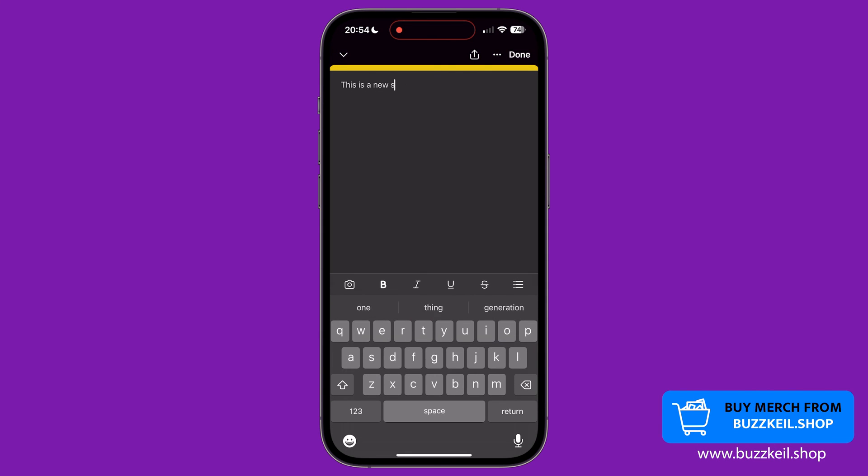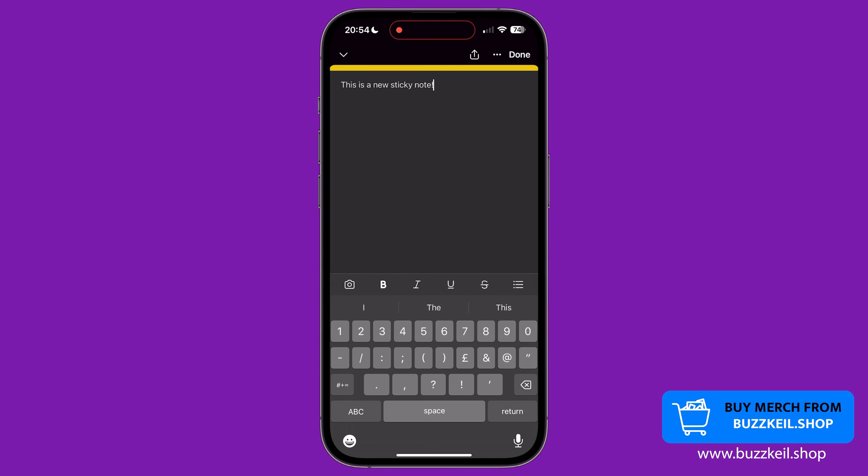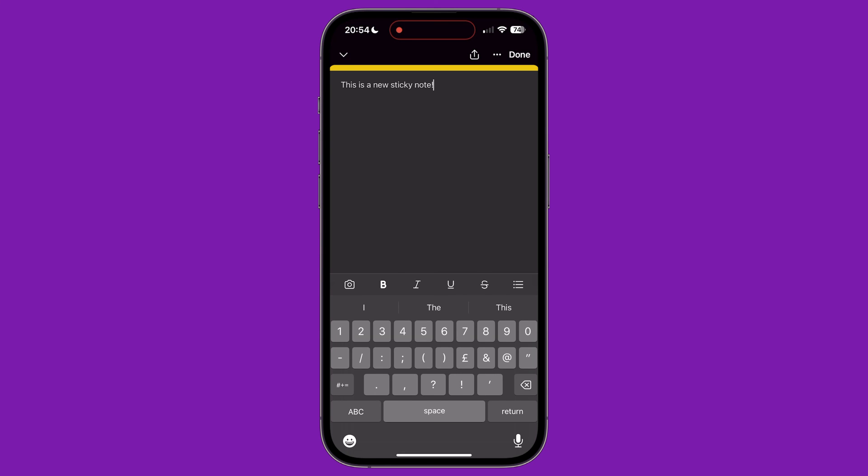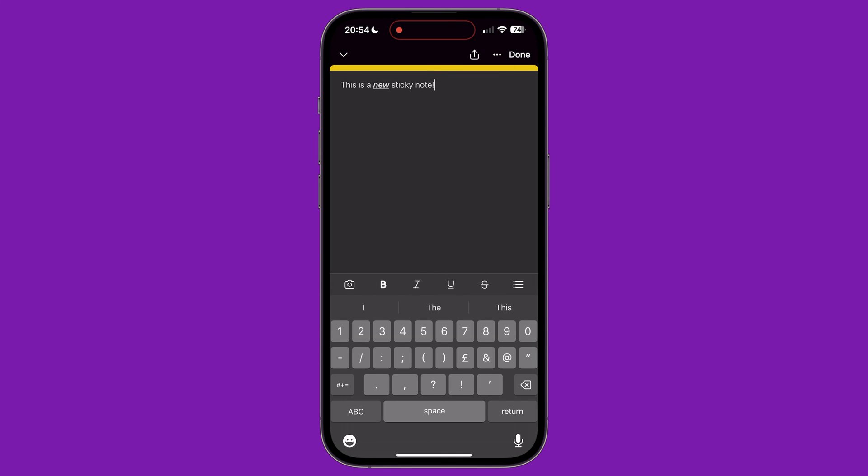Above the keyboard is a menu with some options for your notes. The camera icon lets you take a picture or choose an image from your iPhone photo library. Then we have some basic text formatting options, including bold, italicize, underline and strikethrough. You can then add a bulleted list to your sticky note with the last icon.